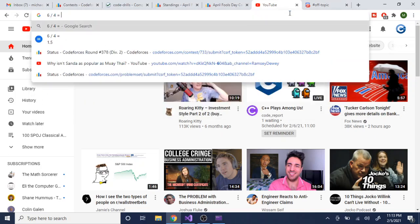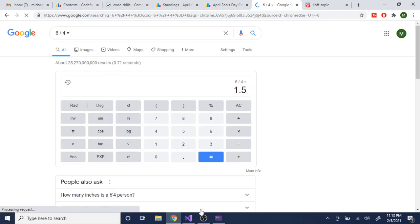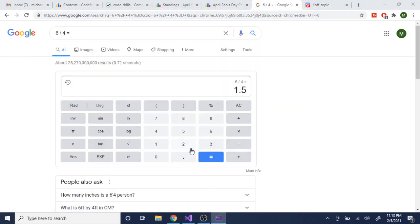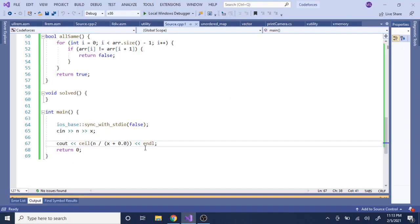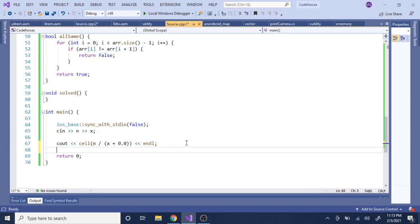So there's another way to do ceiling without using the ceiling function, which doesn't rely on floats at all. It's actually better because floats, if you have some weird trailing decimal points, you have some problems. What you could do is actually take the value you're trying to divide.